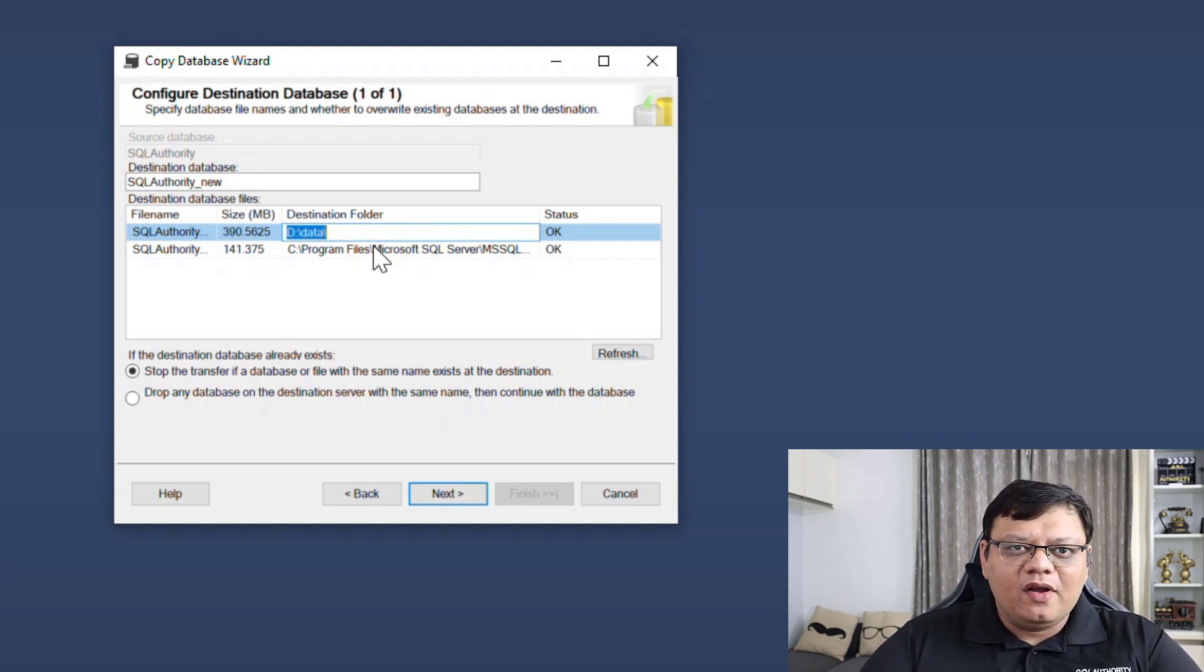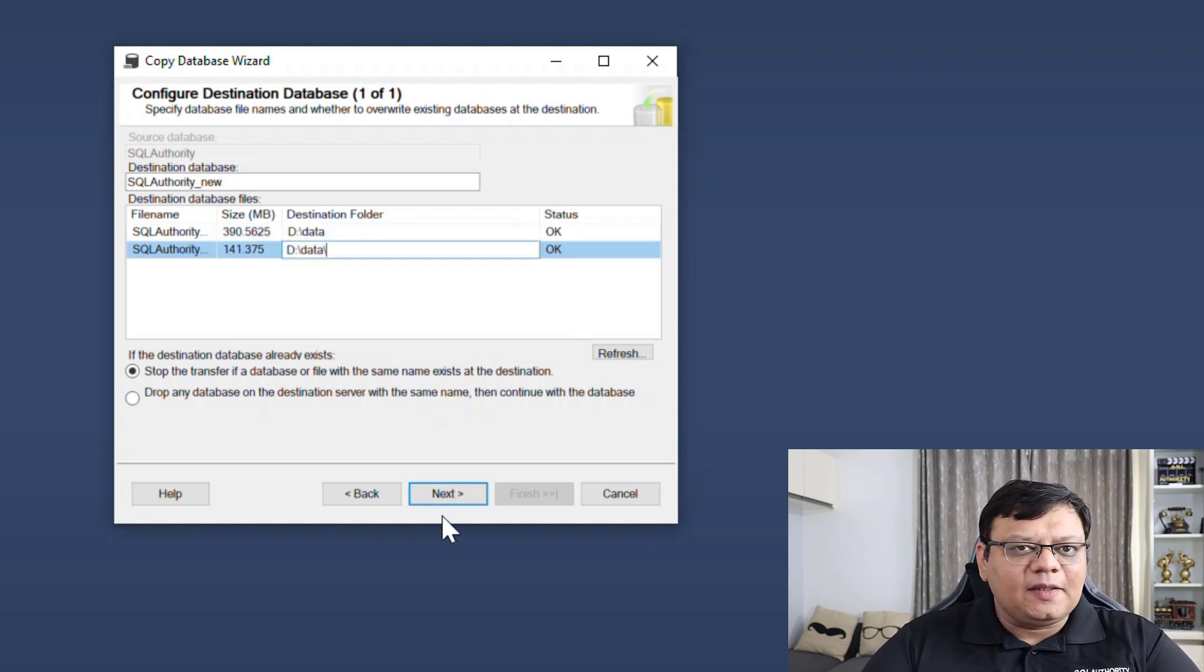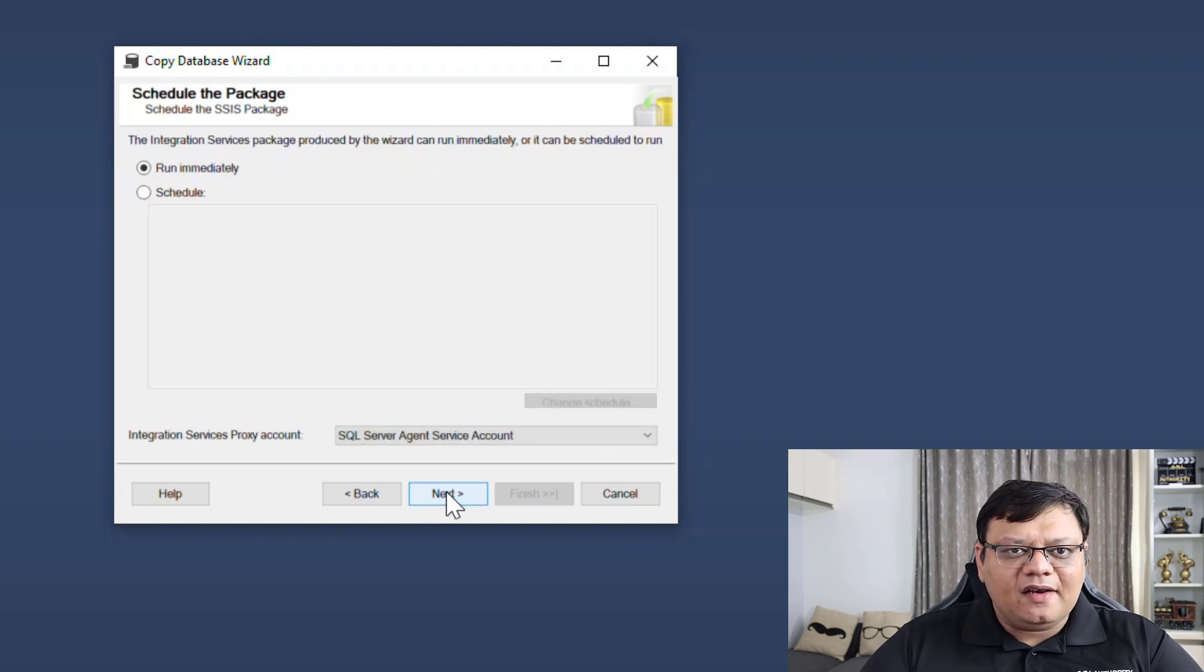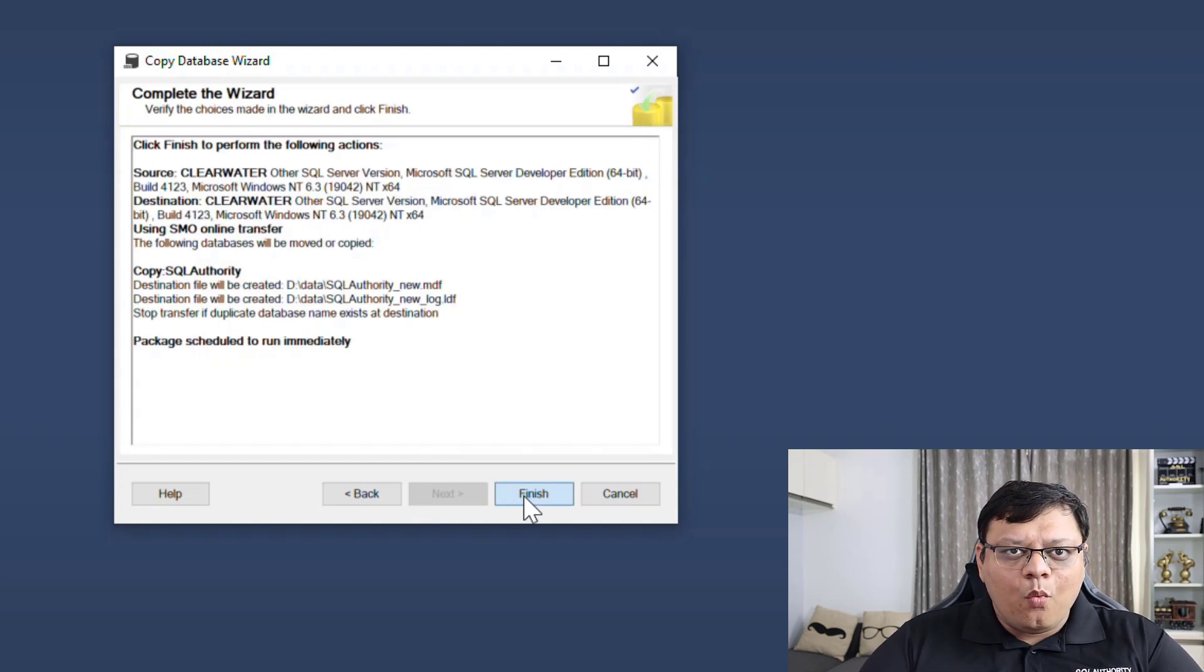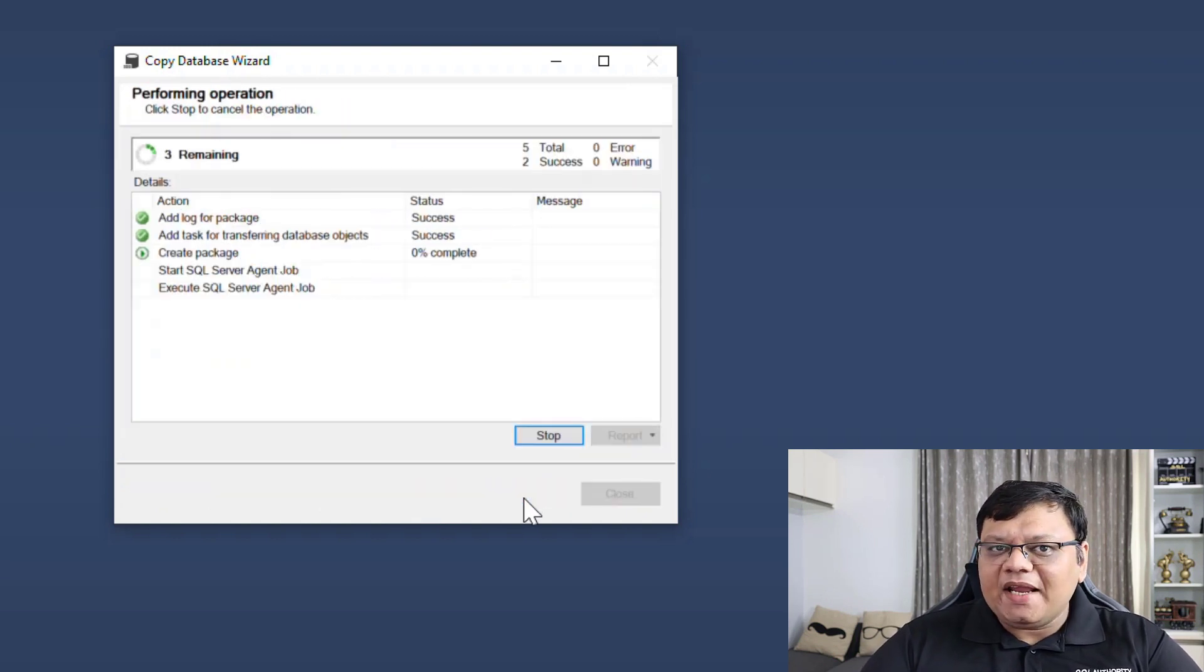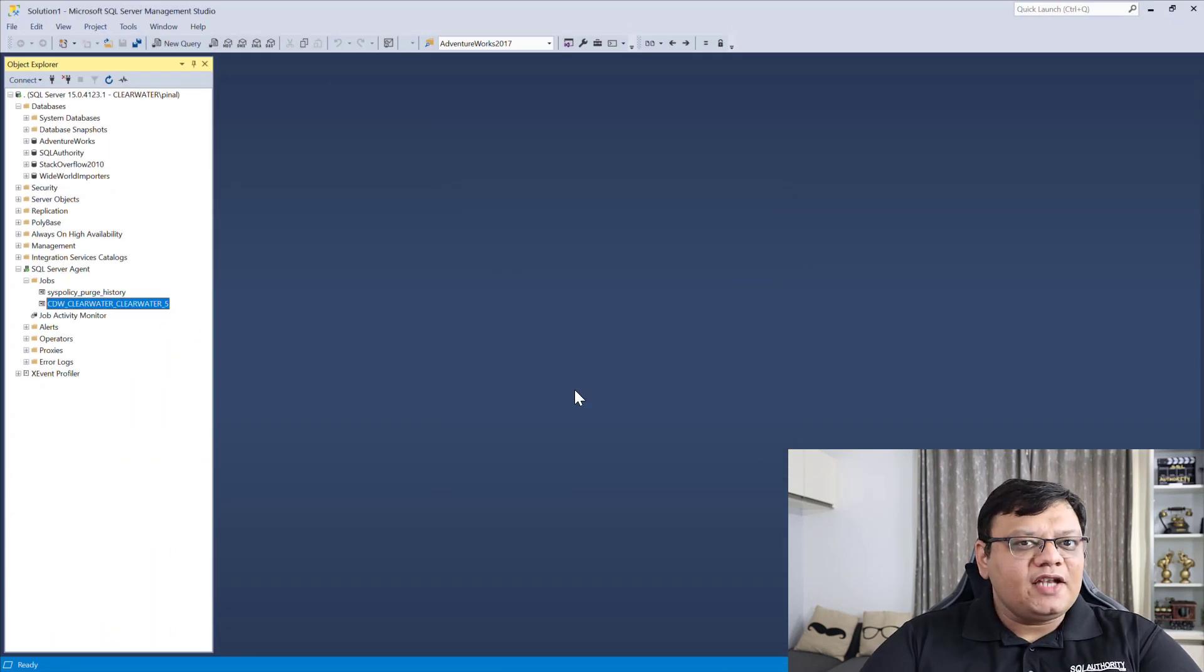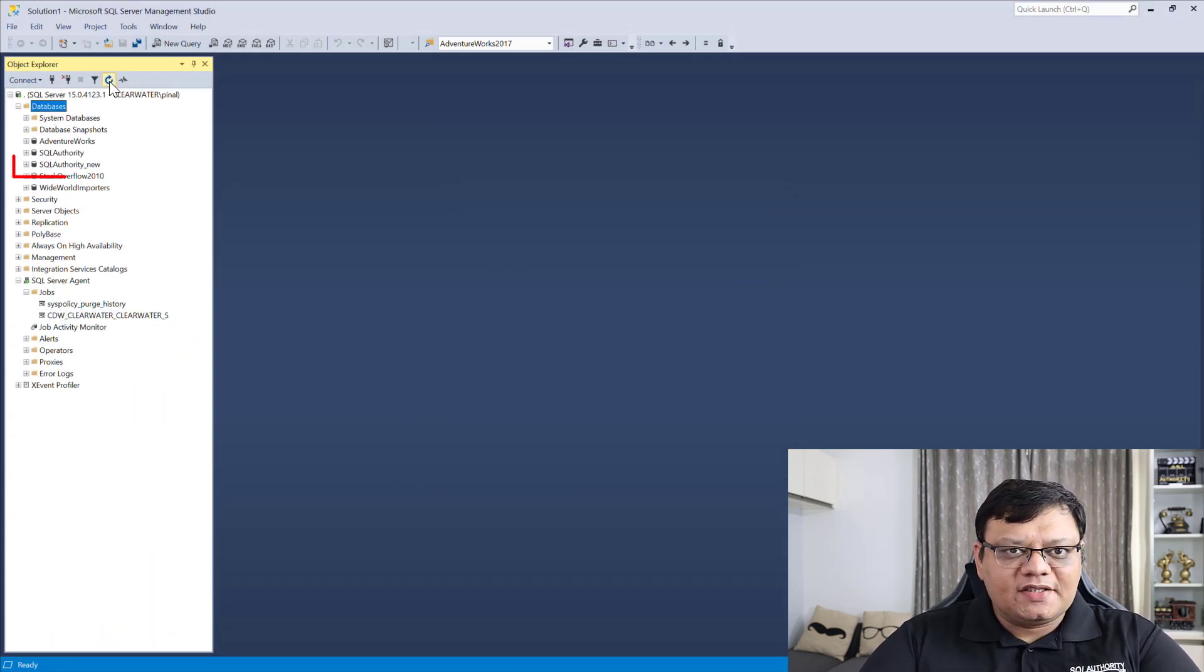Now keep on clicking next and select the path where you want to store your file, and there you go. Once the package is executed, you will get your working database for your experiments.